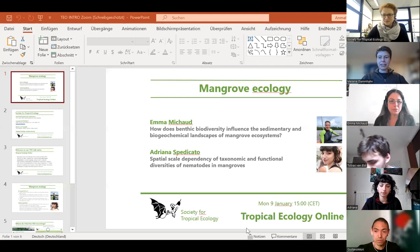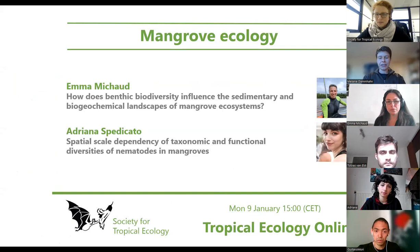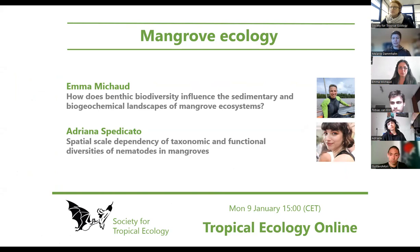Welcome to this session. We start with a little disclaimer: today we have a special session on mangrove ecology with two speakers I'm going to introduce in a minute. The actual host is not here, so you'll have to deal with me — I'm a total non-expert in mangrove ecology, so I'm hopefully allowed to ask a lot of naive questions later.